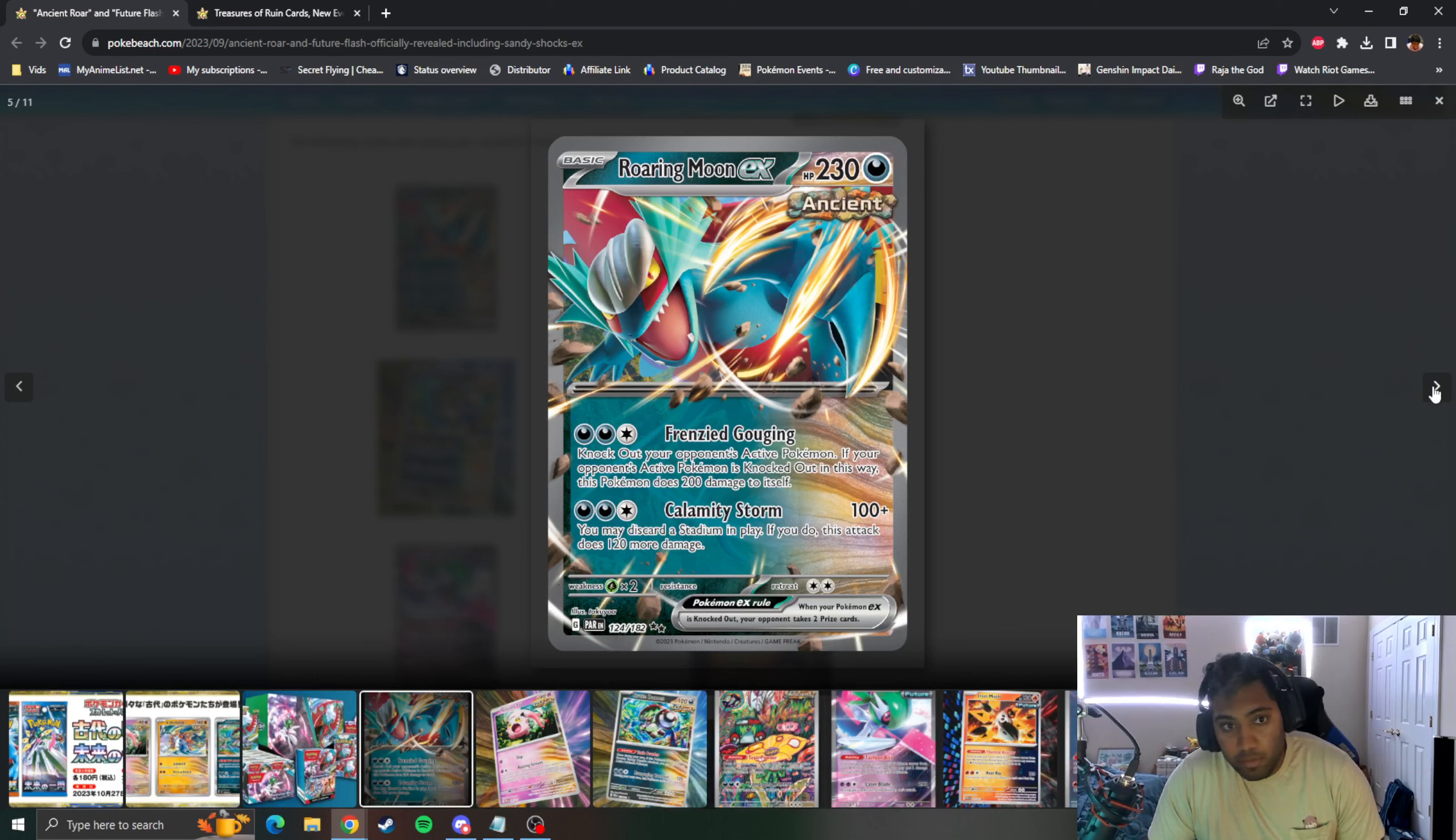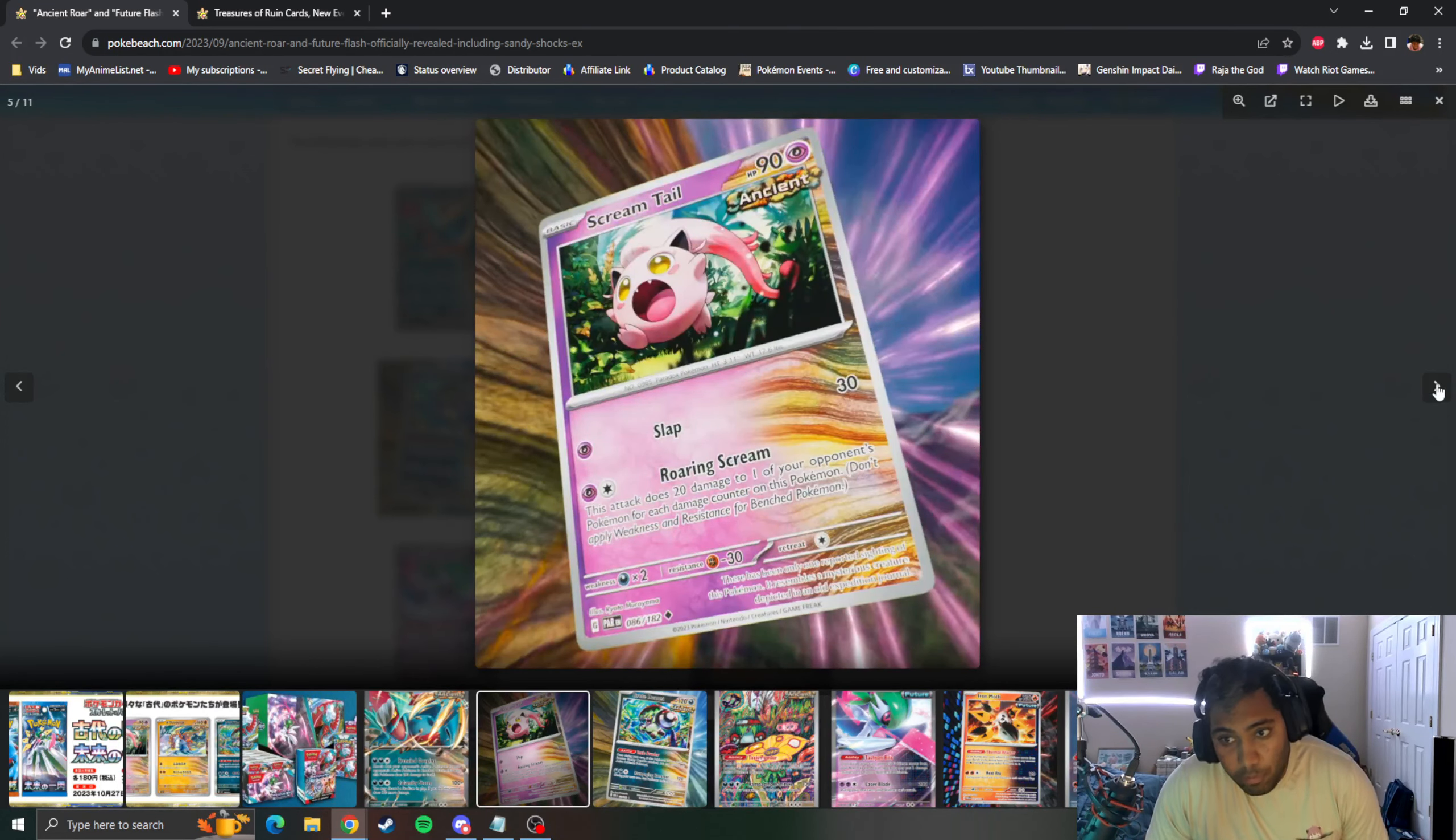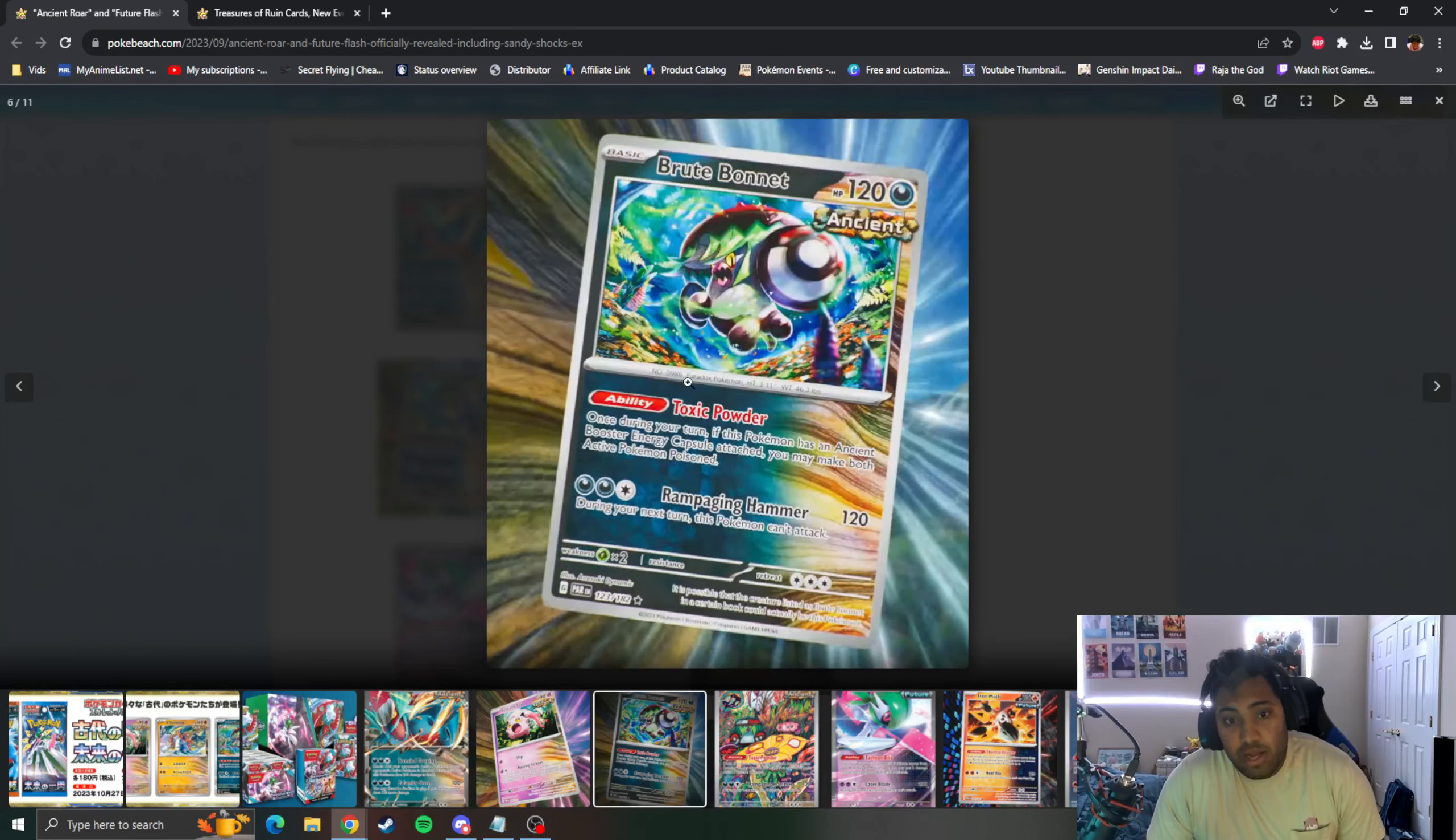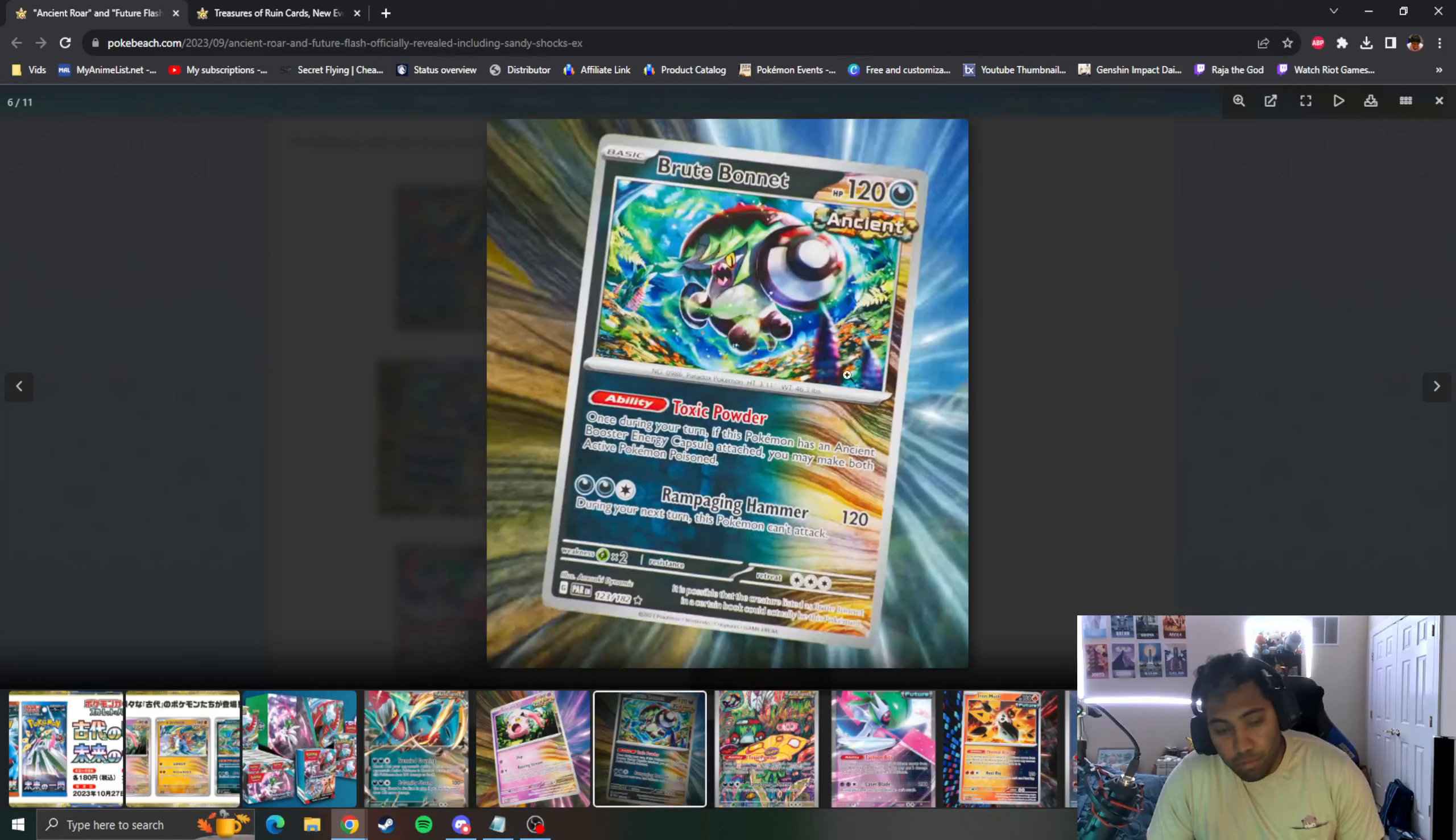Scream Tail does 20 to each of your Pokemon that has damage counters already on it, which is the important part. Brute Bonnet's Toxic Powder, if they're Ancient Pokemon or have the Ancient Capsule attached, you make both people Poisoned, but it removes your own Special Condition so I guess that makes sense. And you can Rampage and Hammer. Brute Bonnet can add like plus 10 or plus 20 damage technically with Toxic Powder through each turn, which is cool.